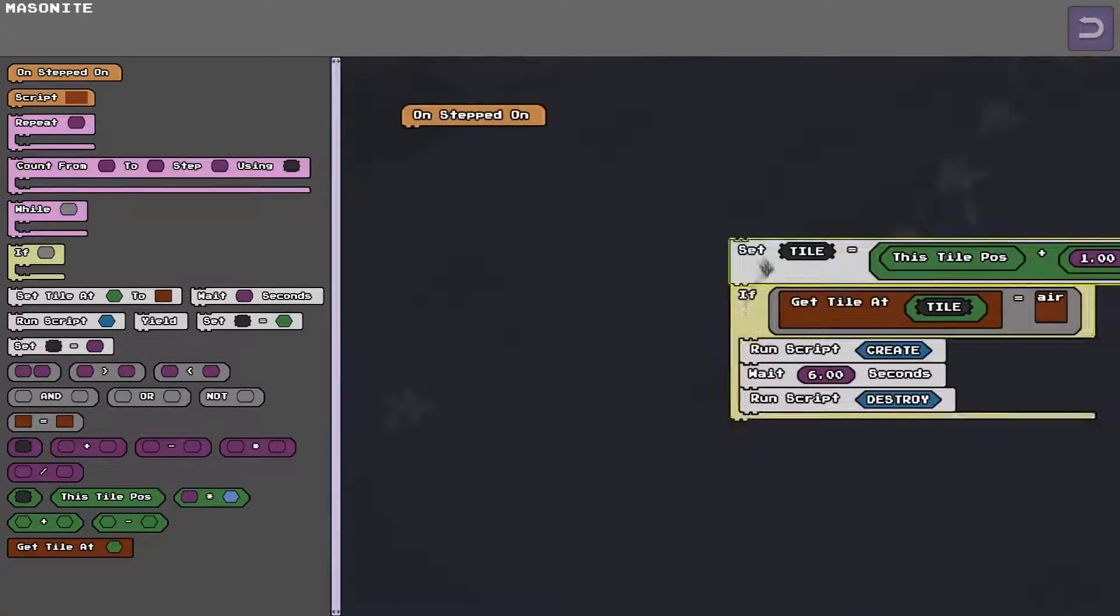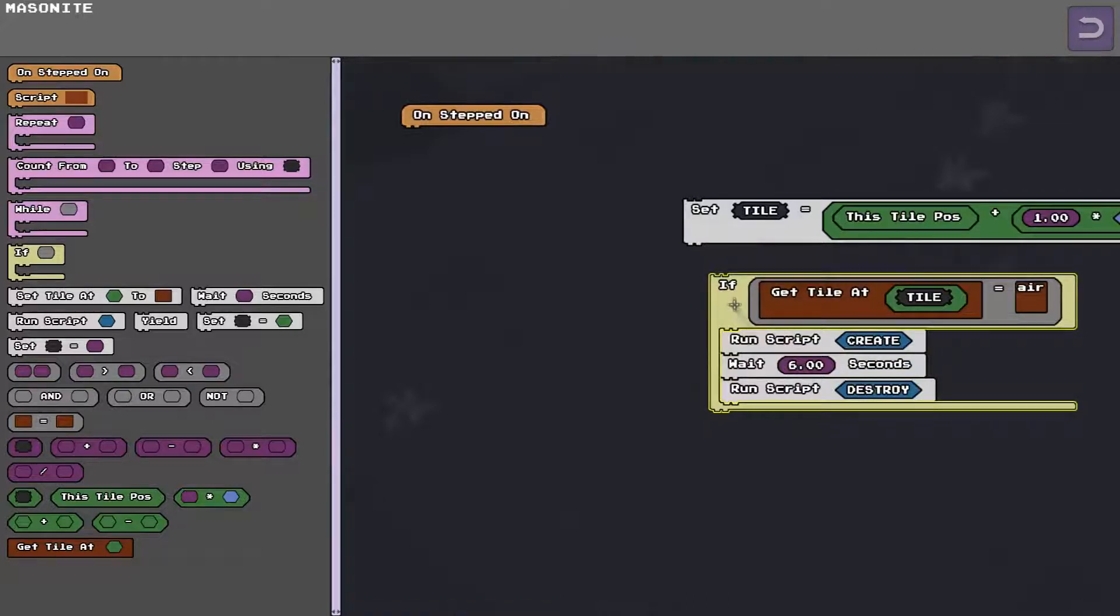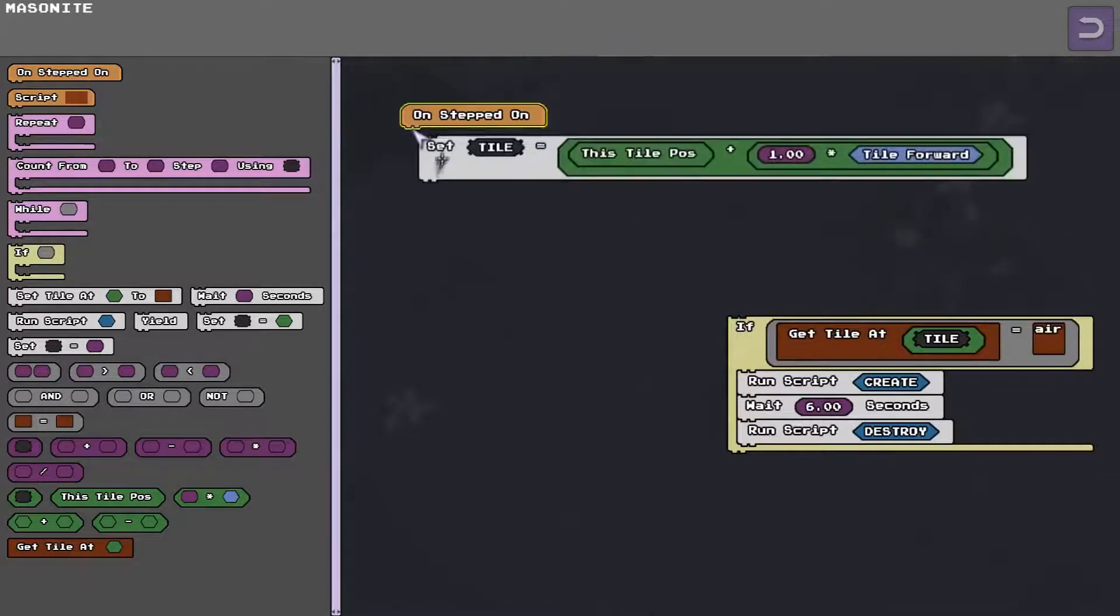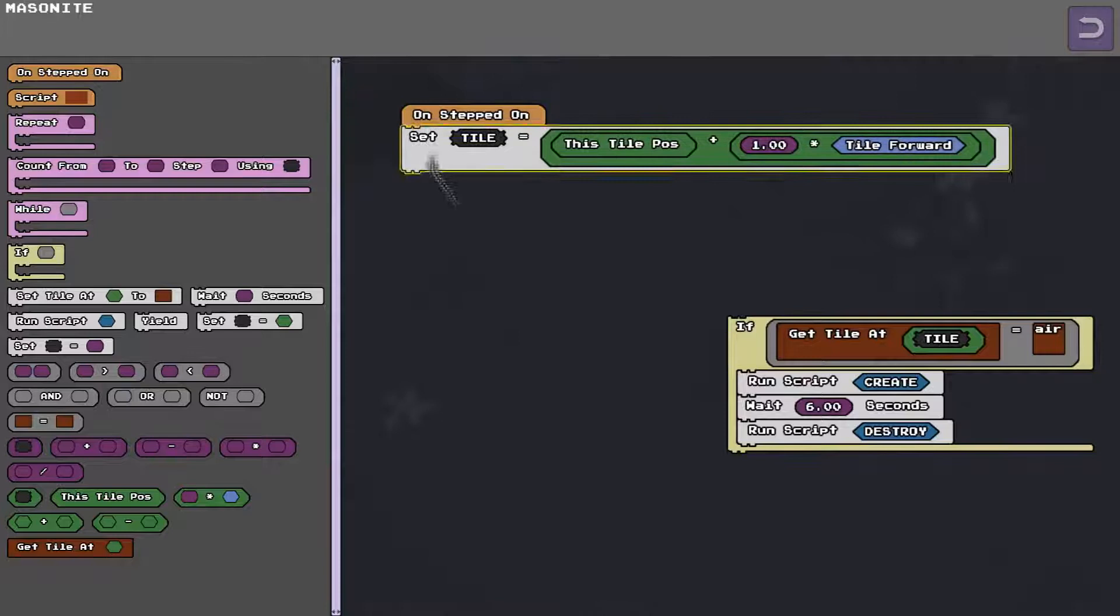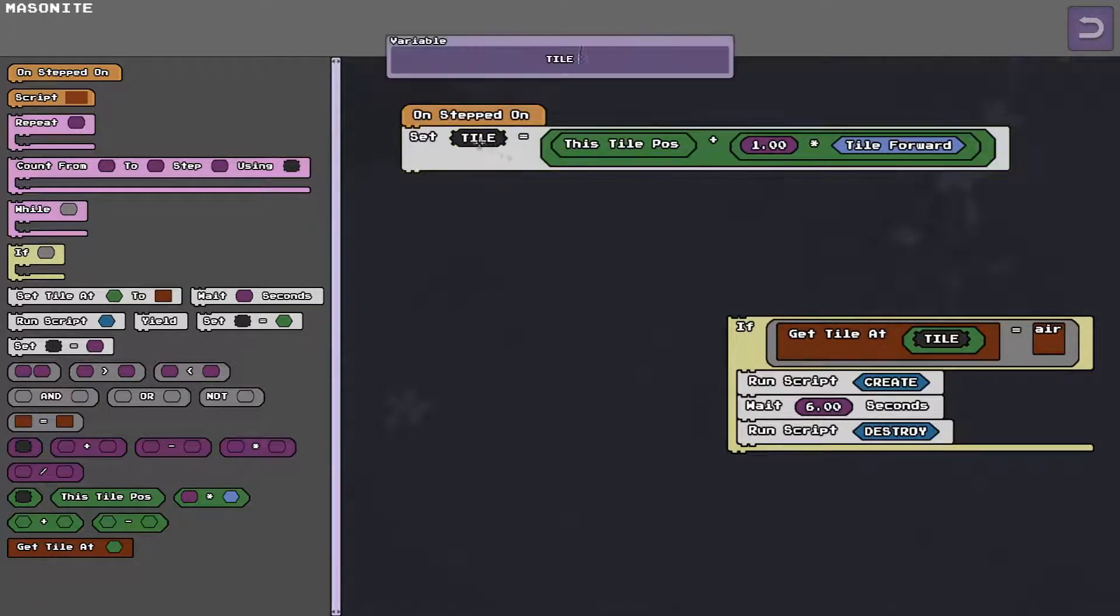So I'll rip this apart and tell you how it's all working. So what happens is when someone steps on it I set a variable. So these grey blocks are variables. When you click on it you just give it any name you want.